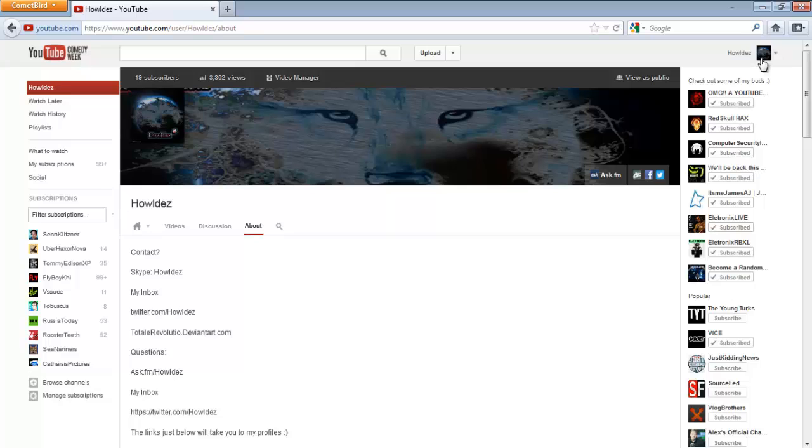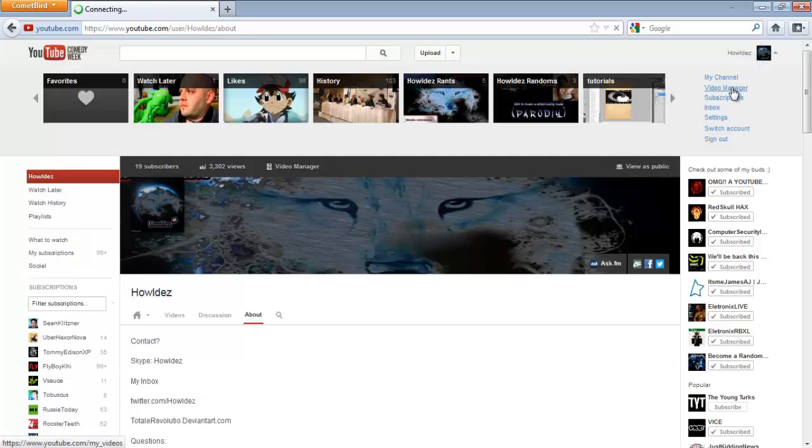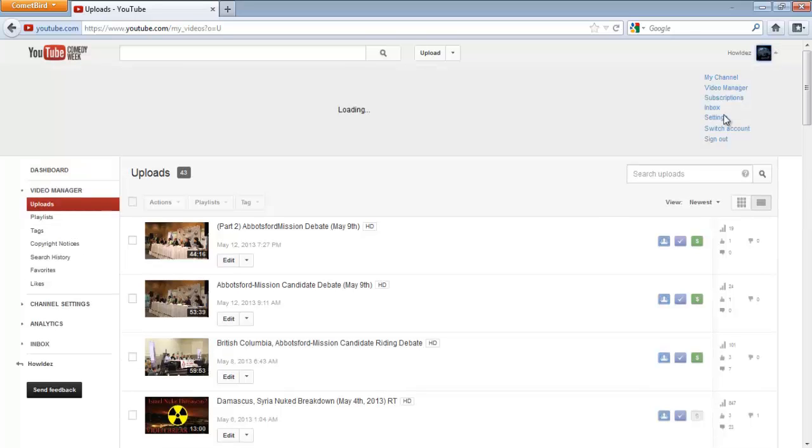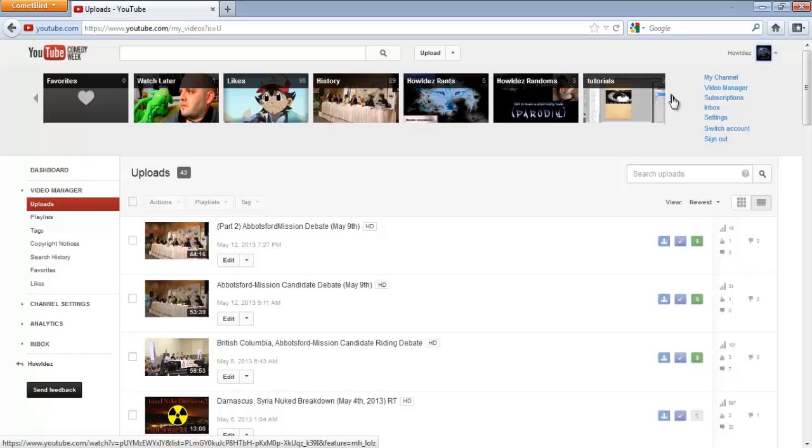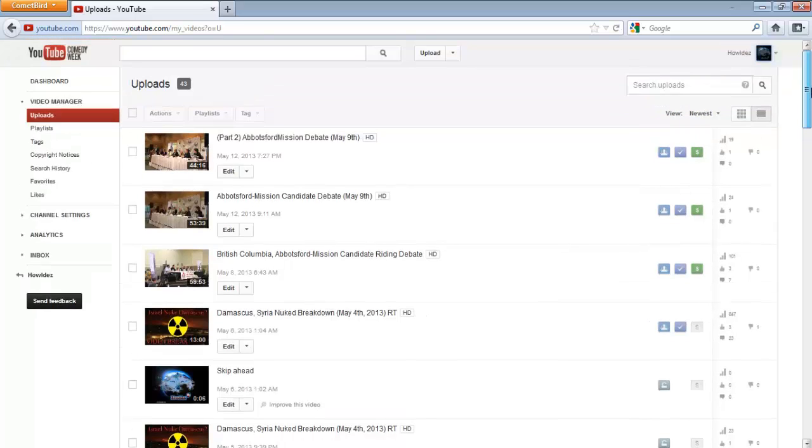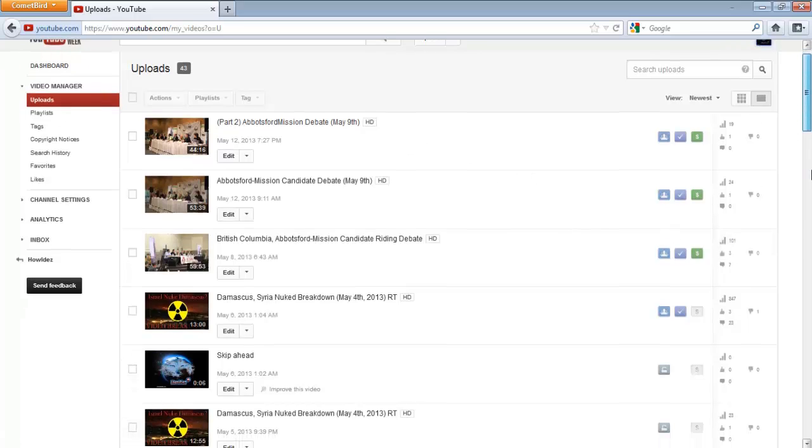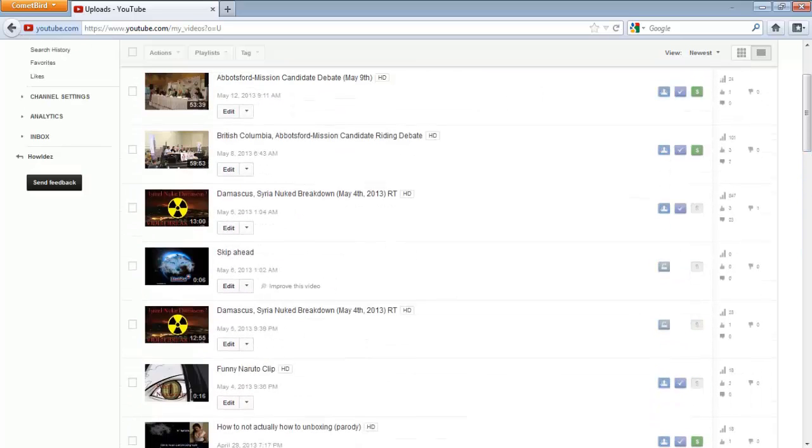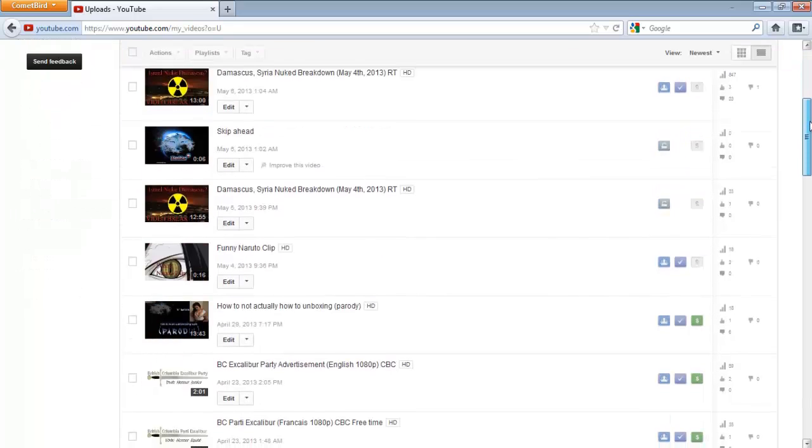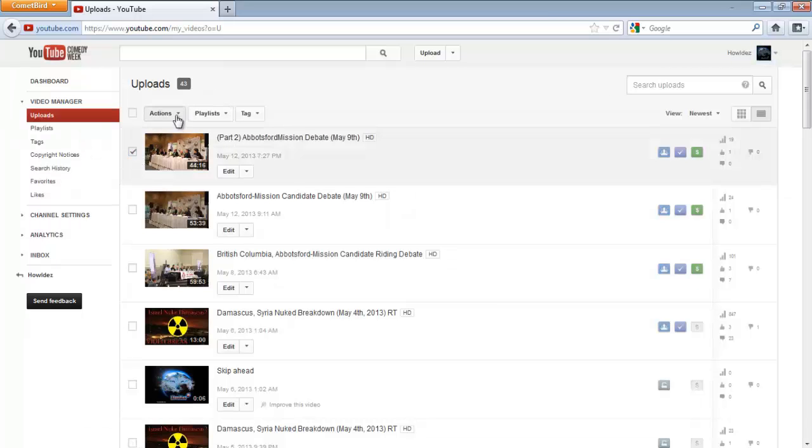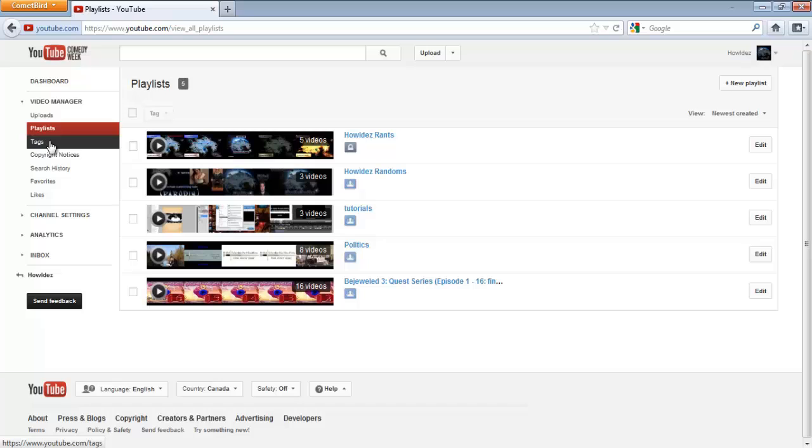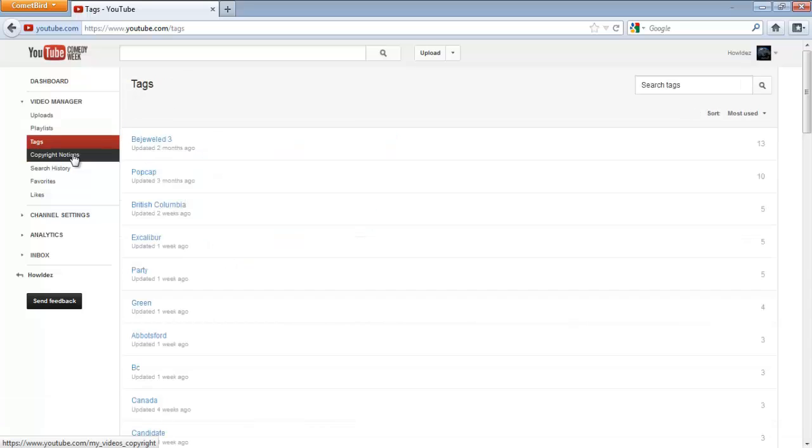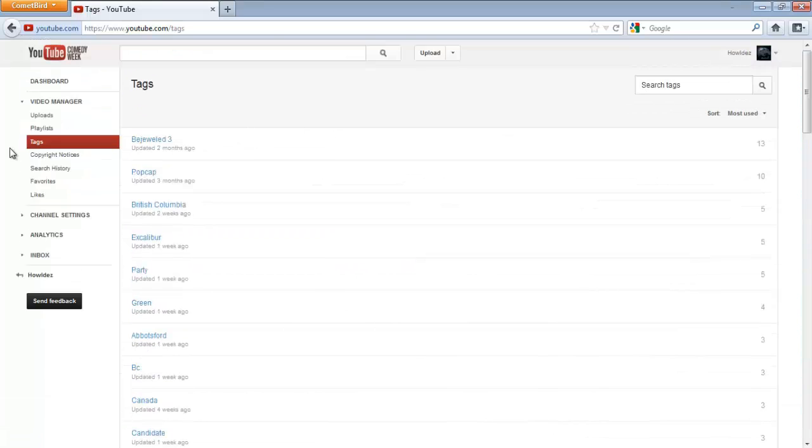Video manager - also you get this but it's pretty much the same if you link your YouTube to your Gmail plus. You go to video manager, you can click whichever you want, click actions. It's basically the same in the other one so I'm not going to show you too much.